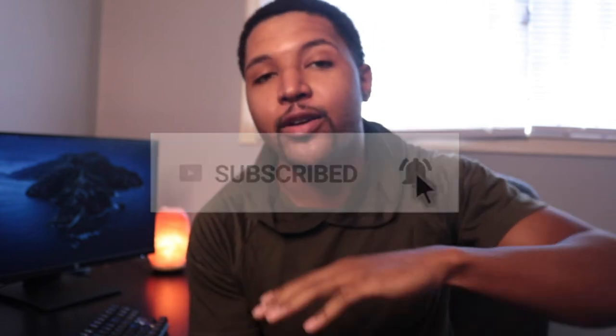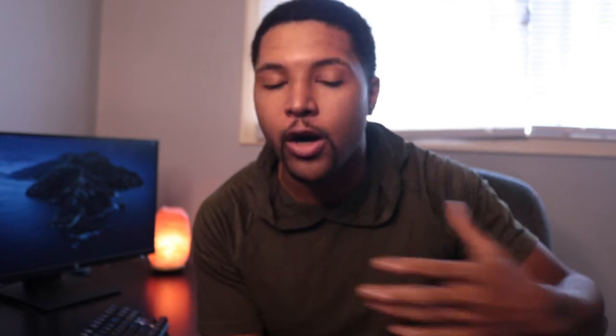I want to thank everybody who's been following the channel for a while or who's recently subscribed. We just hit over 500 subscribers and I cannot thank you guys enough. This is the most subscribers I've ever had on any of my YouTube channels, and I've got a video coming out where I talk about some things I've failed at in the past — but this is a really big accomplishment for me.